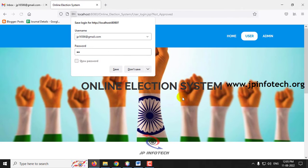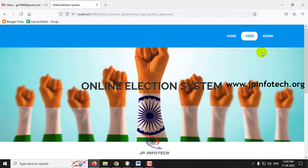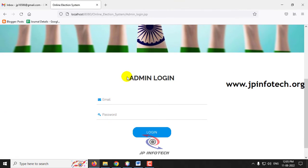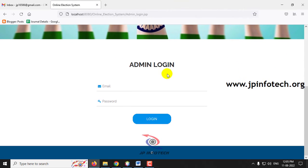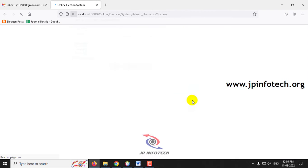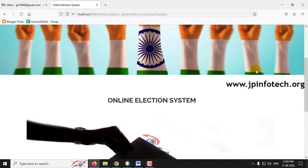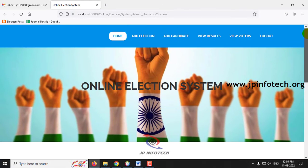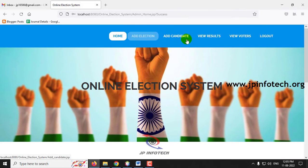After getting this message, click OK. Now let me navigate to the admin part. This is the admin login page where you enter the username and password. The default username and password is admin/admin — click Login. Once login is successful, click OK and you will be navigated to the admin home page. Here you can see the options: Add Election, Add Candidate, View Result, View Voters, and Logout.